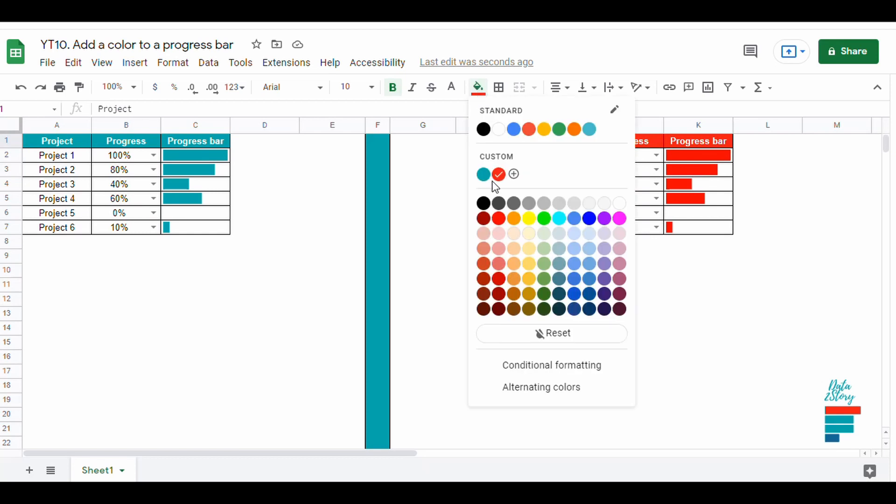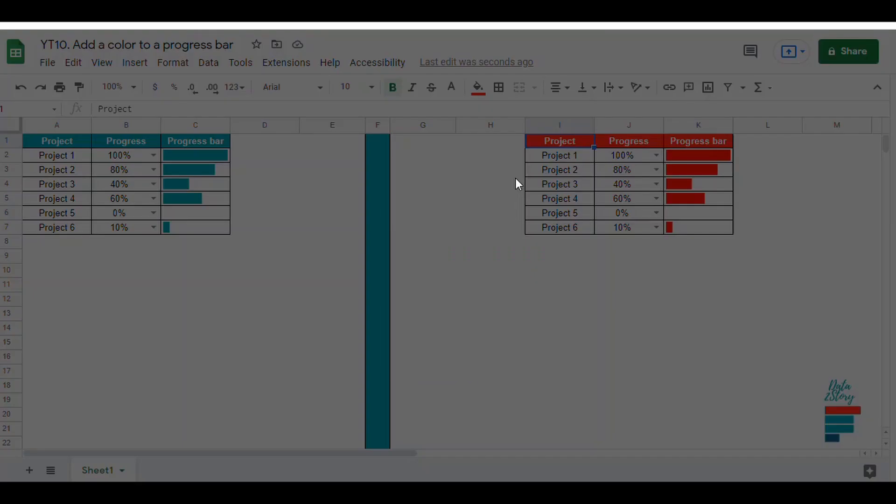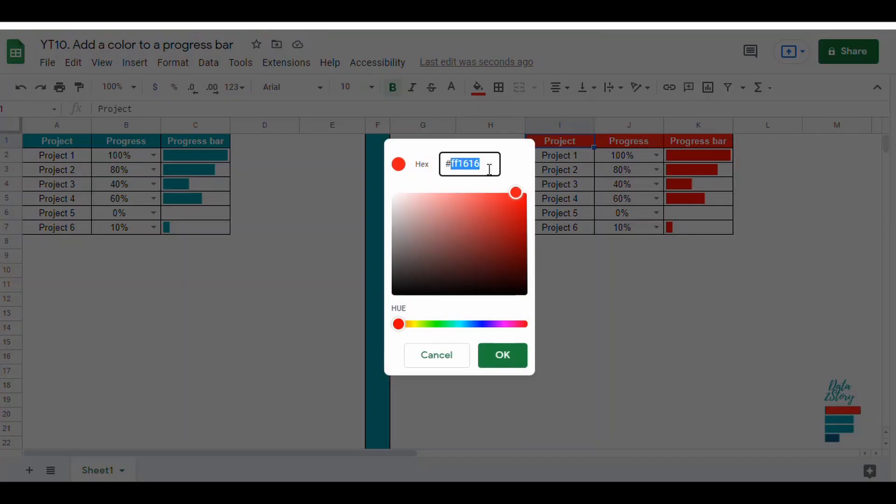We could also pick the same red color as the headline. To do so, we copy paste the color code and add it to the formula.